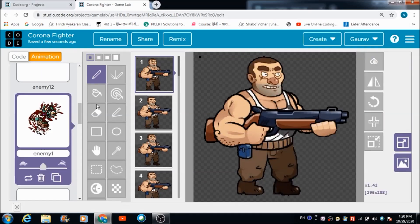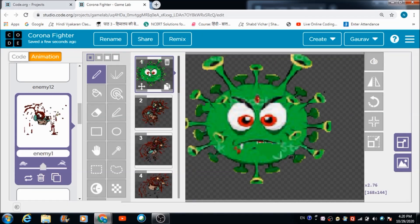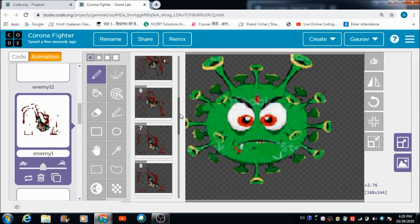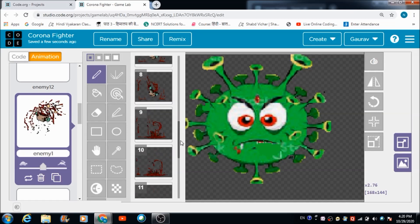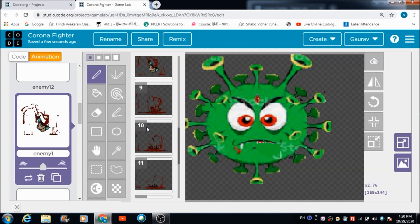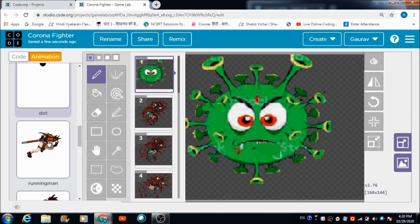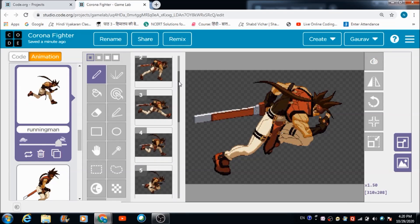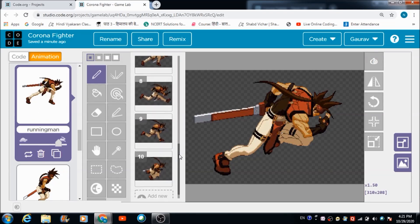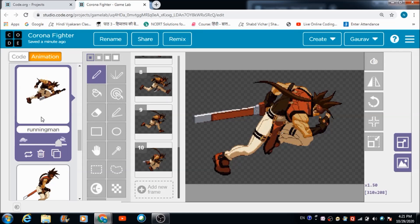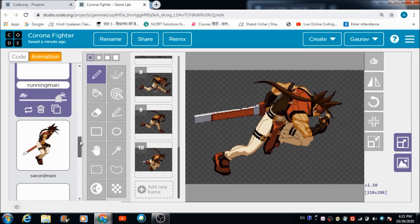The third sprite is the enemy sprite named 'enemy one'. In the first frame there's a coronavirus, and after it gets hit by the sword of the running man, it dies. These are the various frames used for creating this animation. The running man animation frames are clipart images — if you type 'running man clipart images' you can find them easily on the internet.